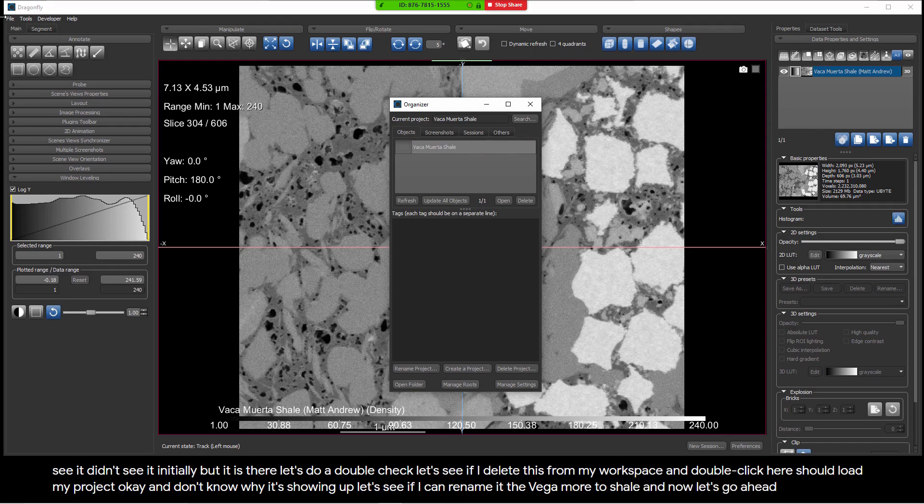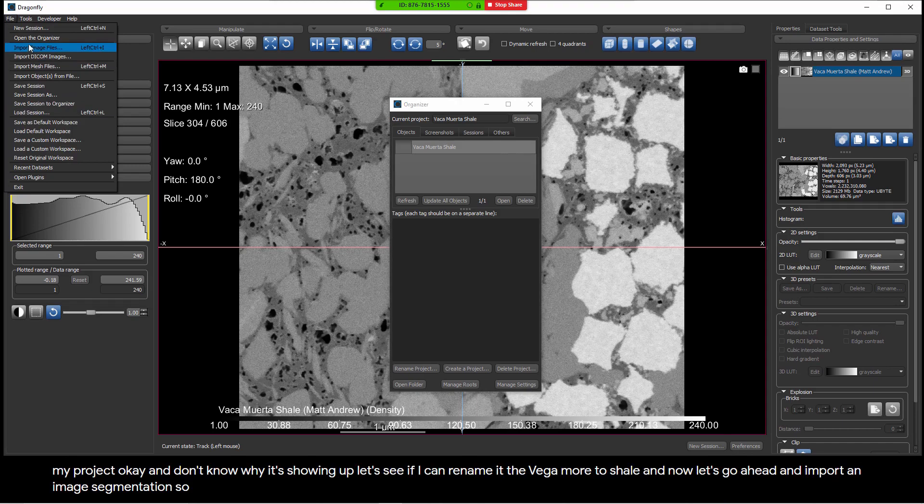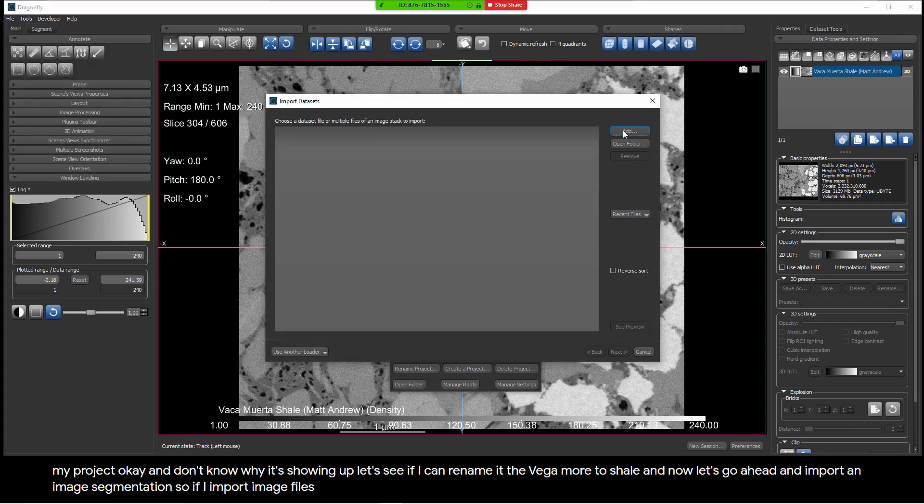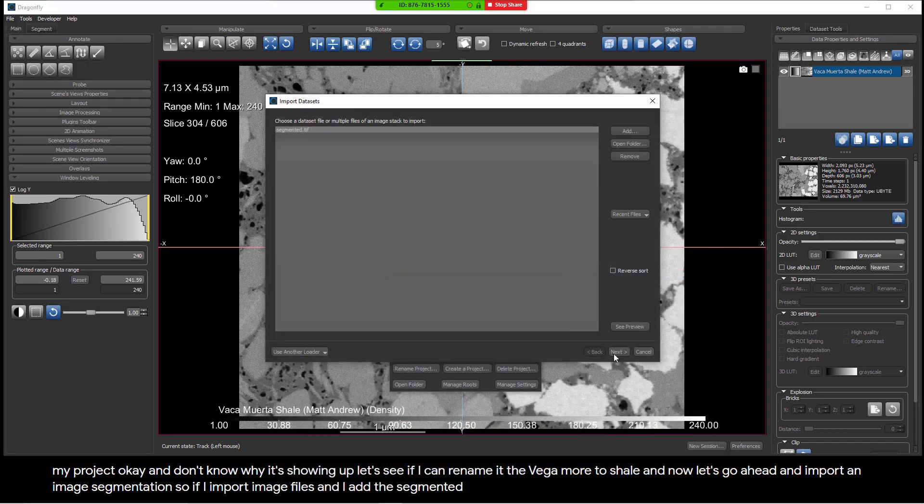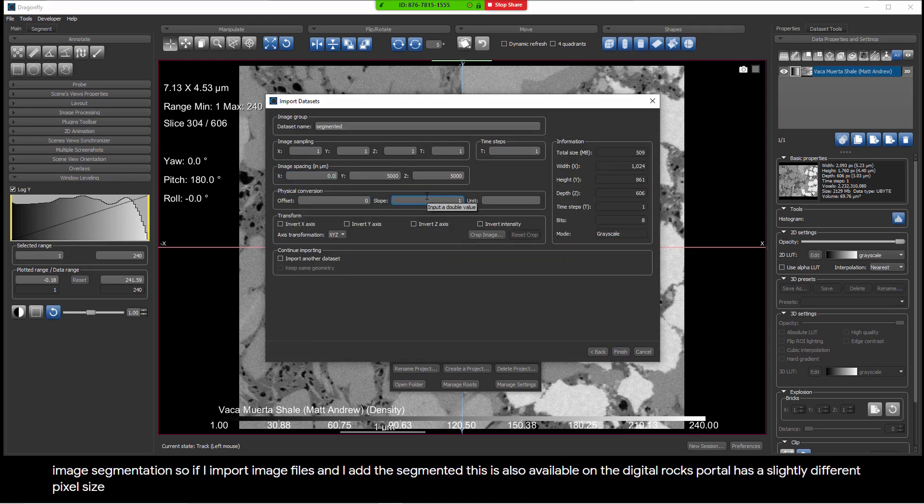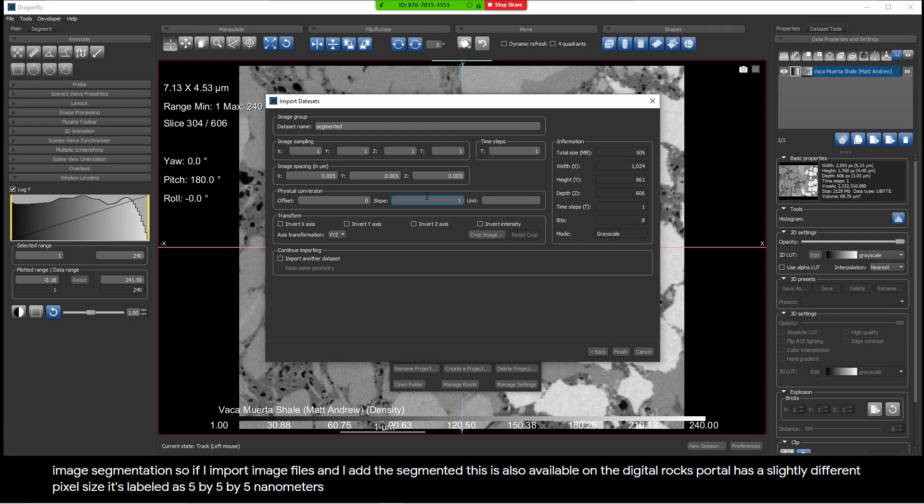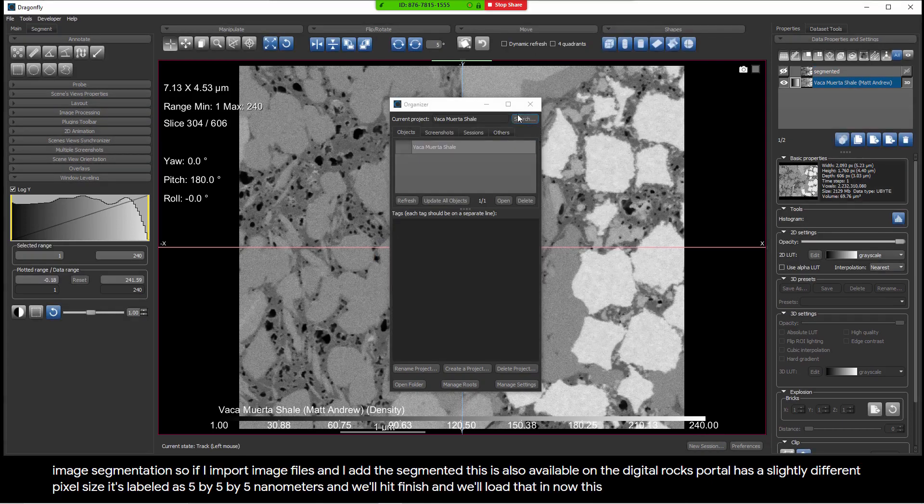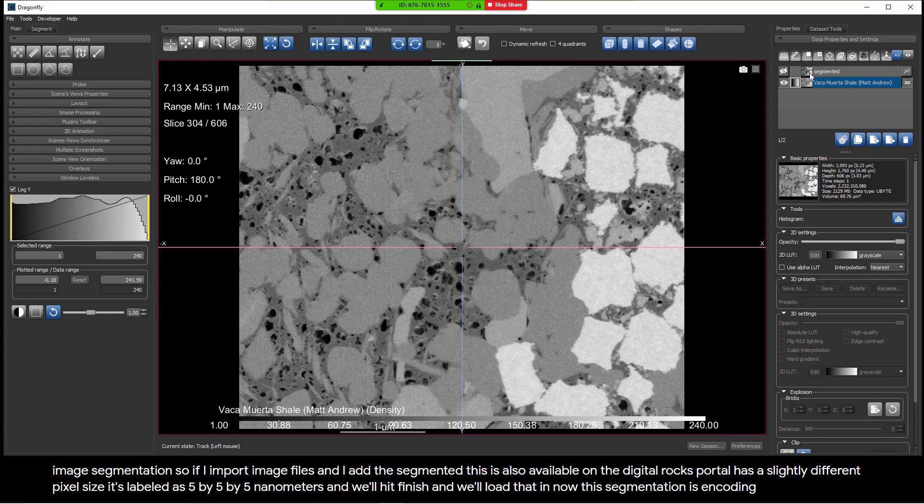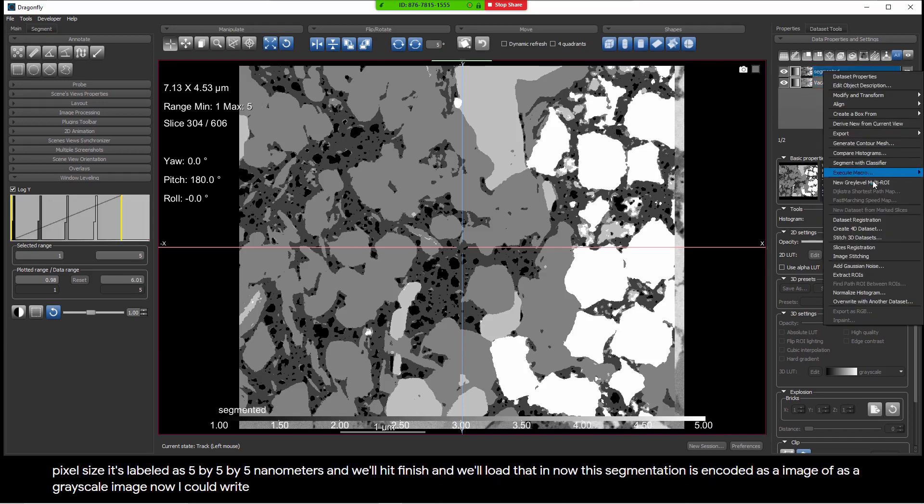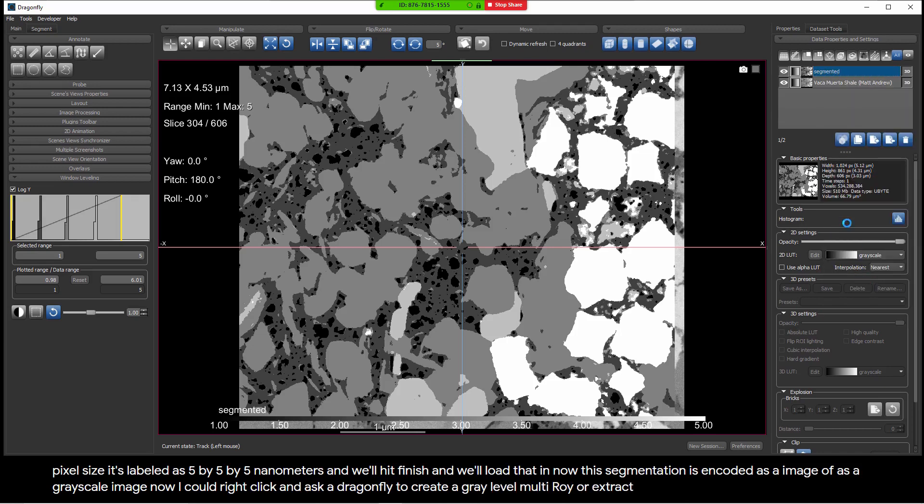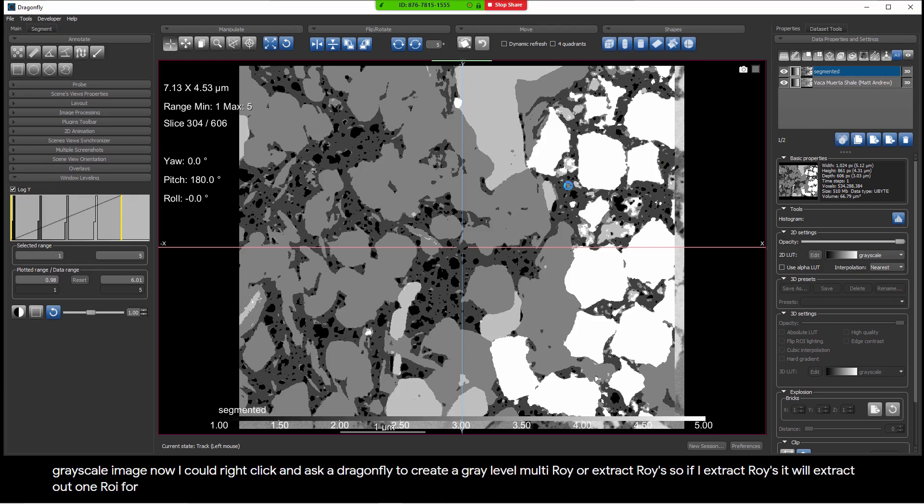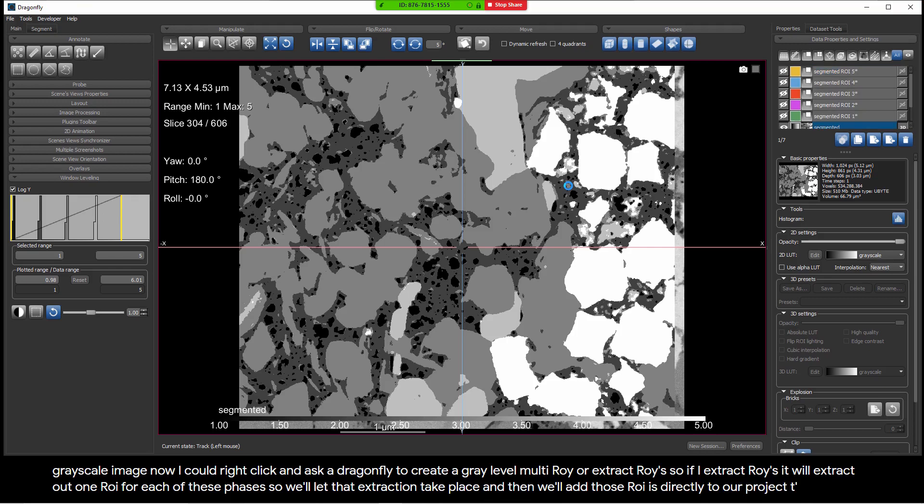Now let's go ahead and import an image segmentation. So if I import image files and I add the segmented, this is also available on the Digital Rocks portal. It has a slightly different pixel size. It's labeled as 5 by 5 by 5 nanometers. And we'll hit finish. And we'll load that in. Now this segmentation is encoded as a grayscale image. Now I could right click and ask Dragonfly to create a gray level multi-ROI or extract ROIs. So if I extract ROIs, it will extract out one ROI for each of these phases. We'll let that extraction take place. And then we'll add those ROIs directly to our project.